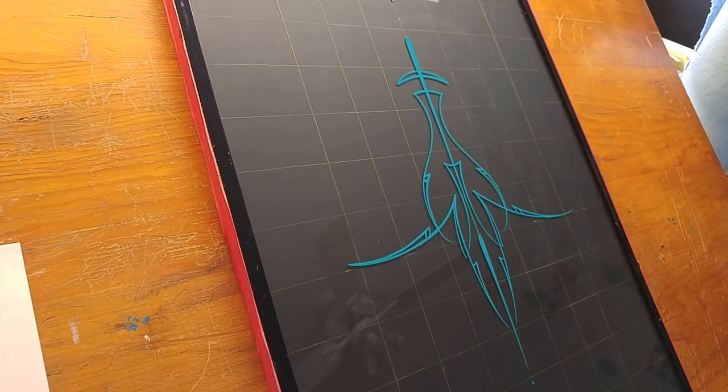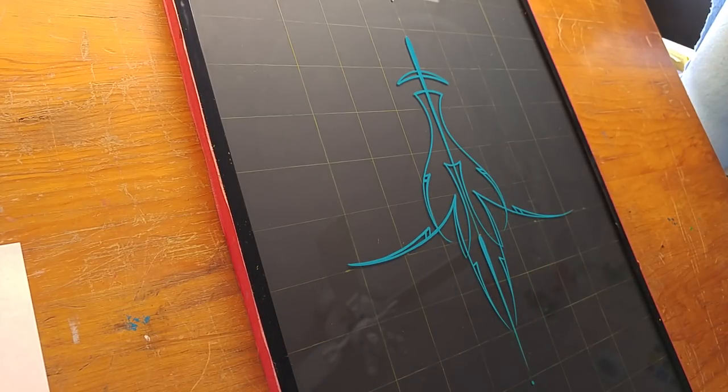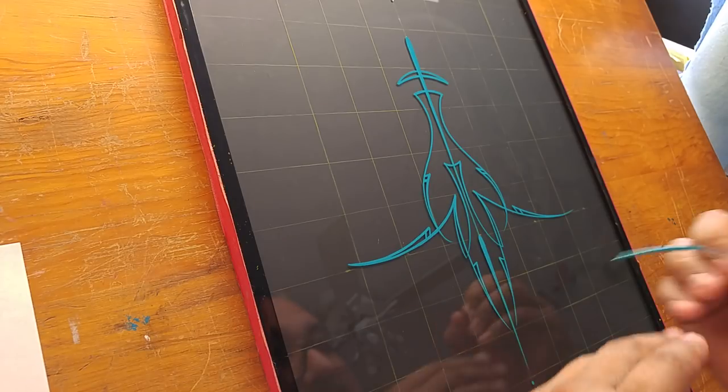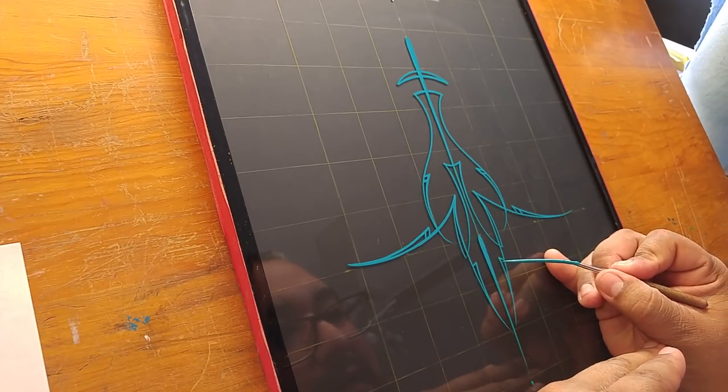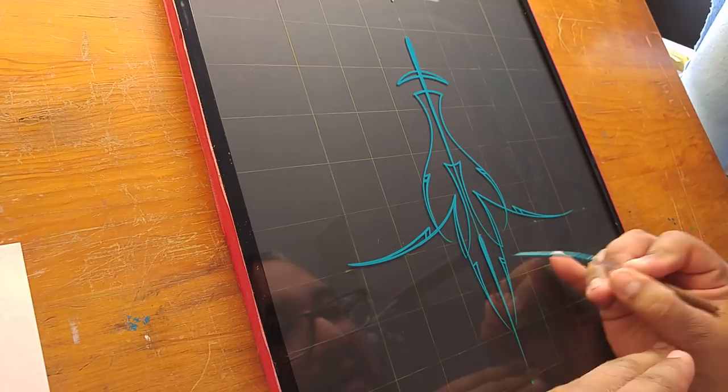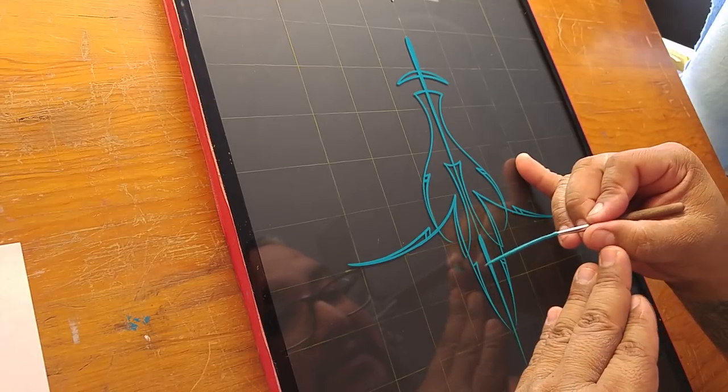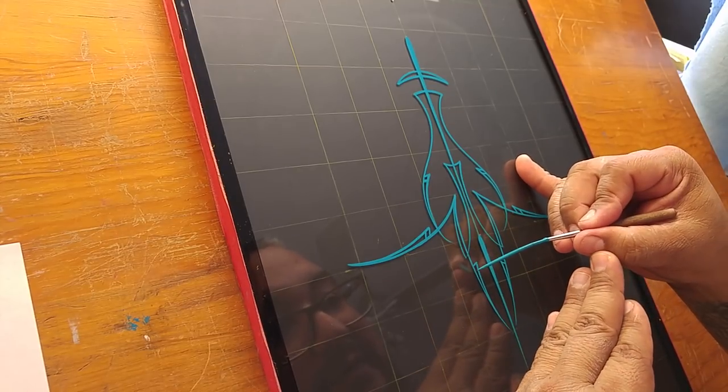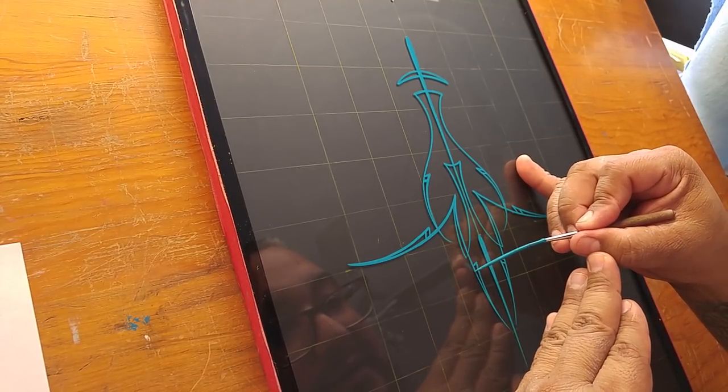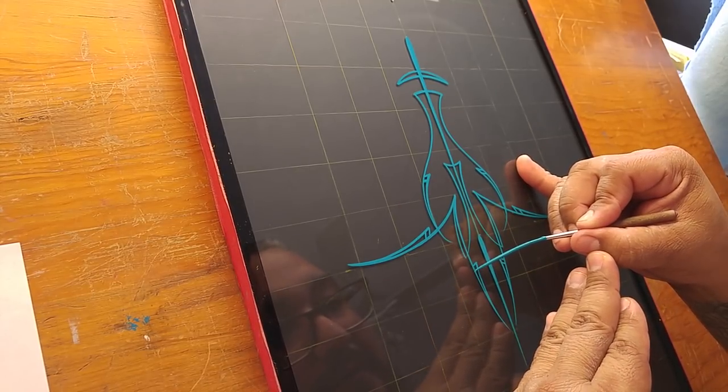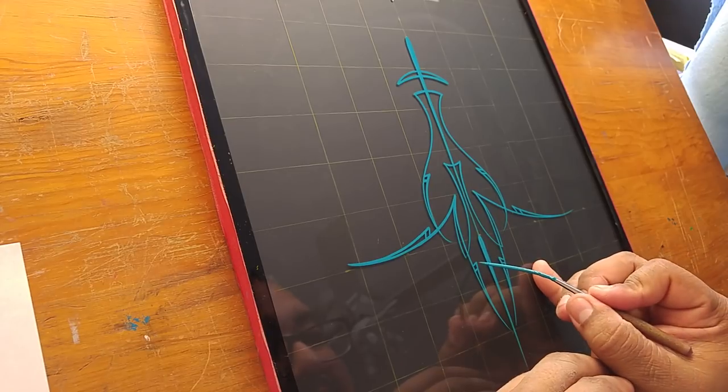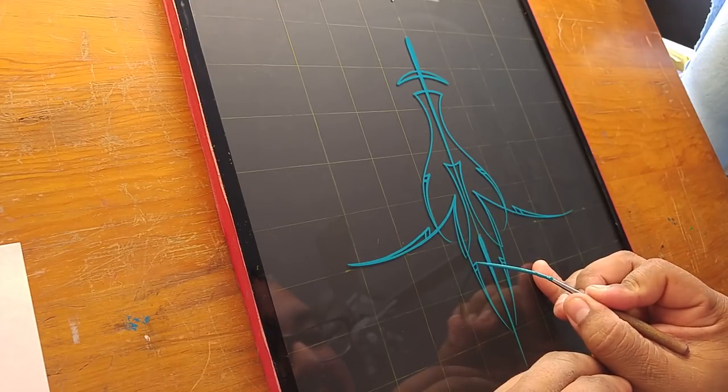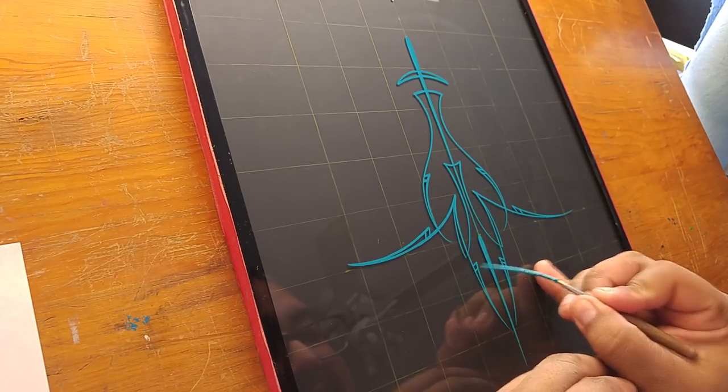And there you have it, folks. Another simple pinstriping design. I didn't have much of an outline on this one. I just went for it and hopefully it's different enough from the other ones to where it makes a difference.